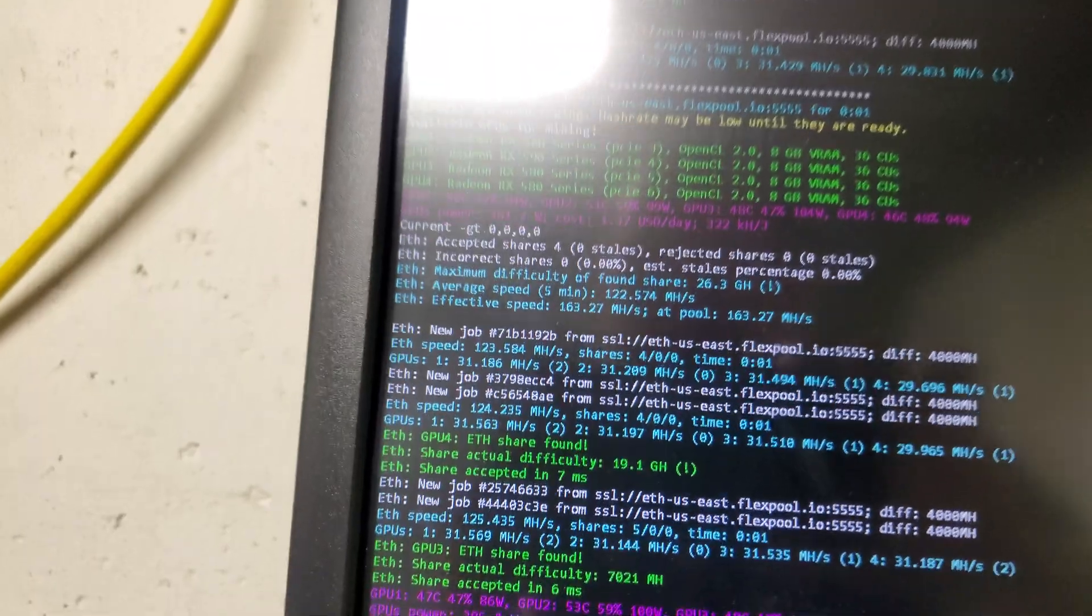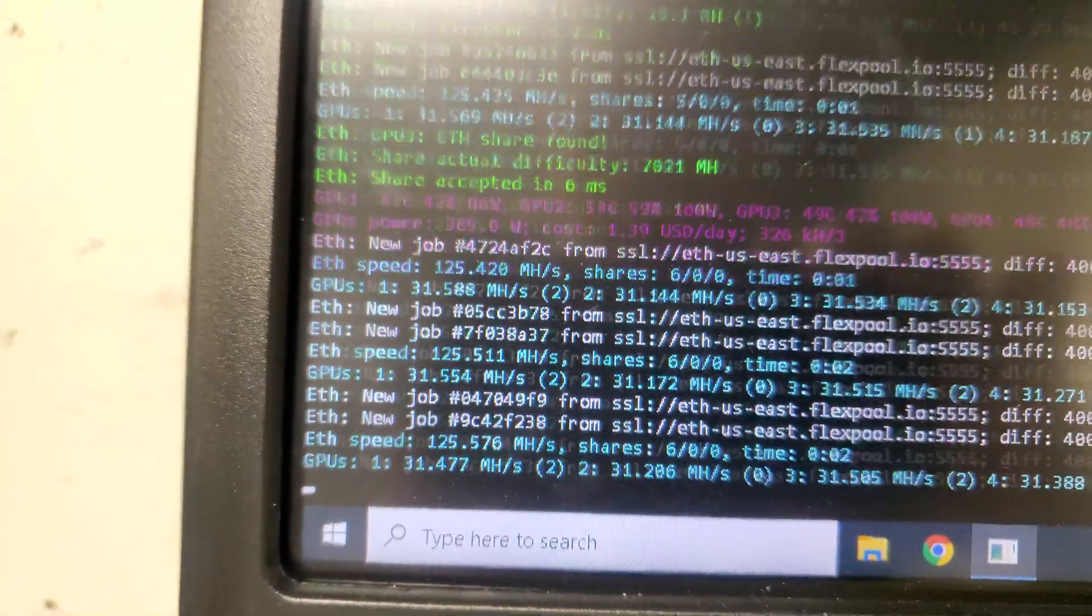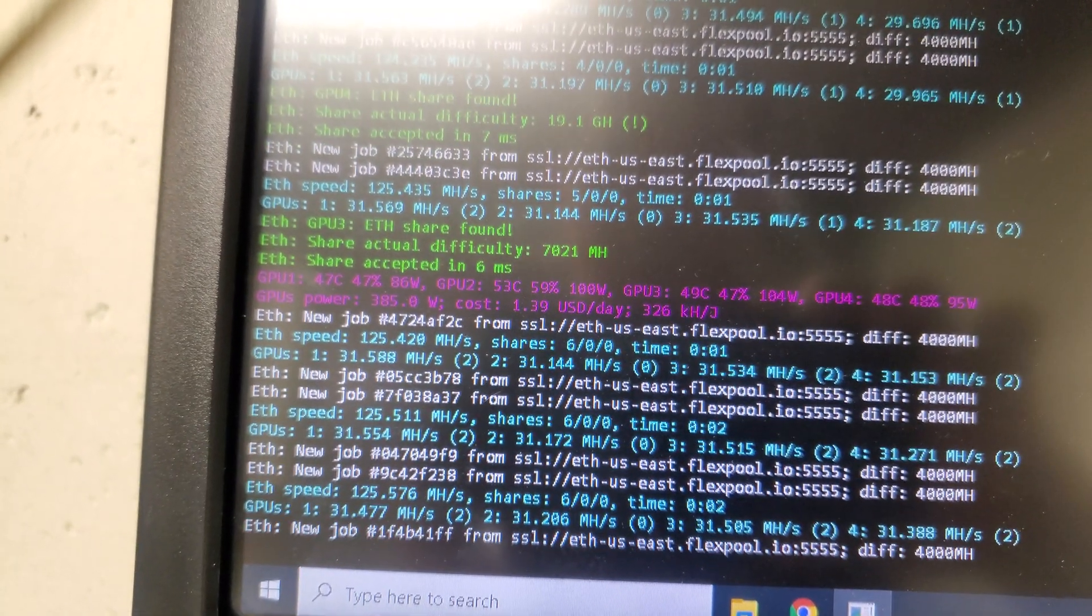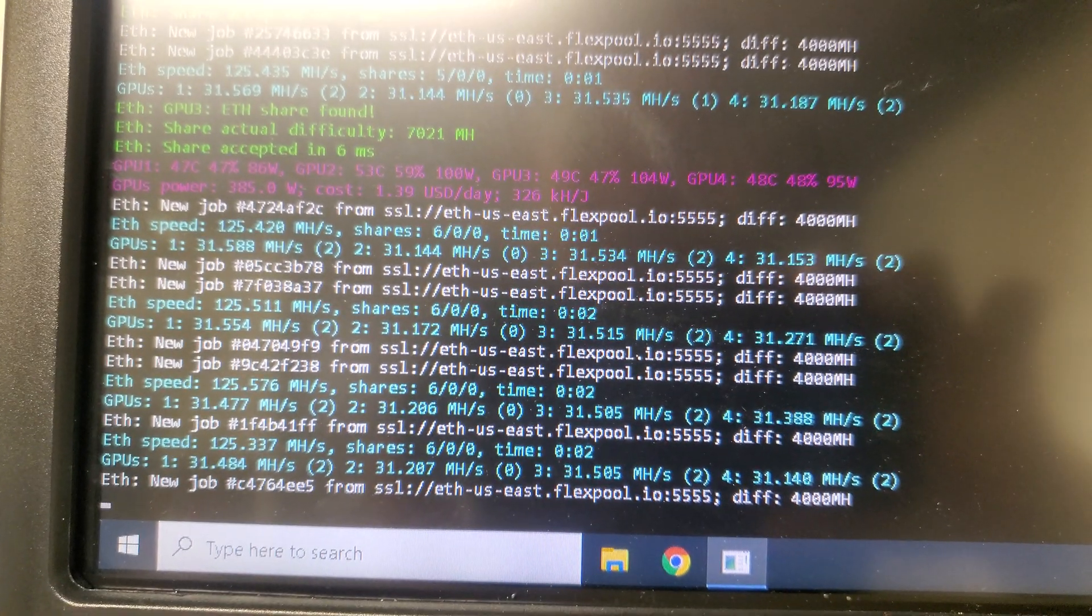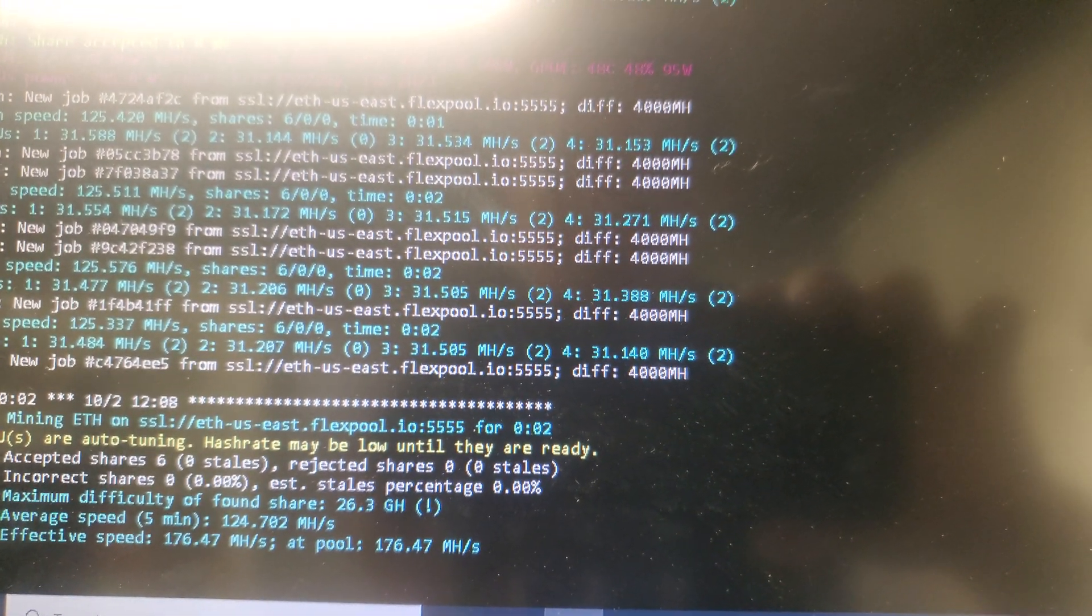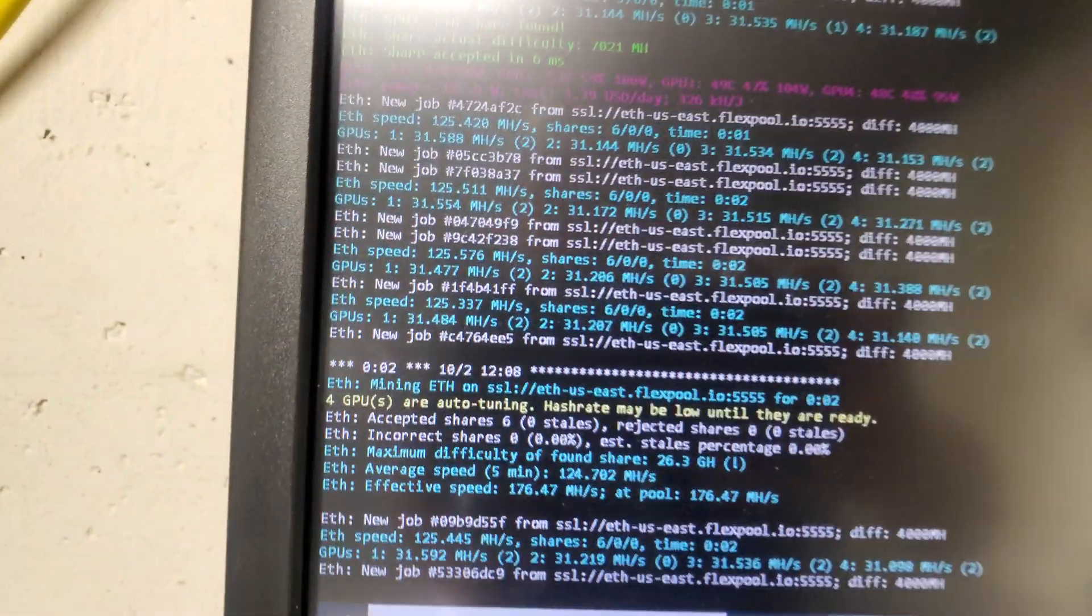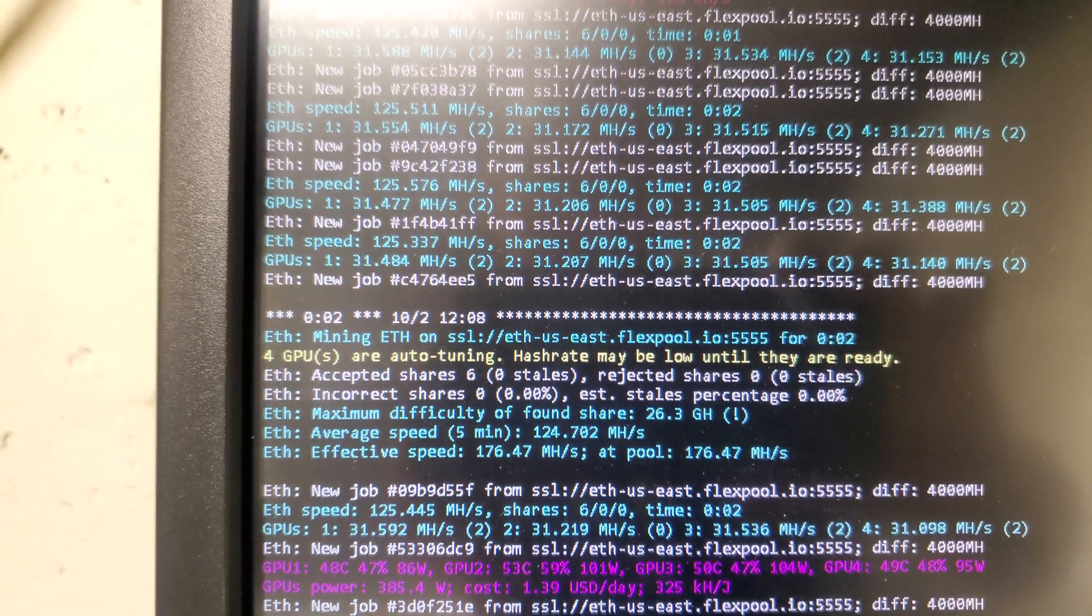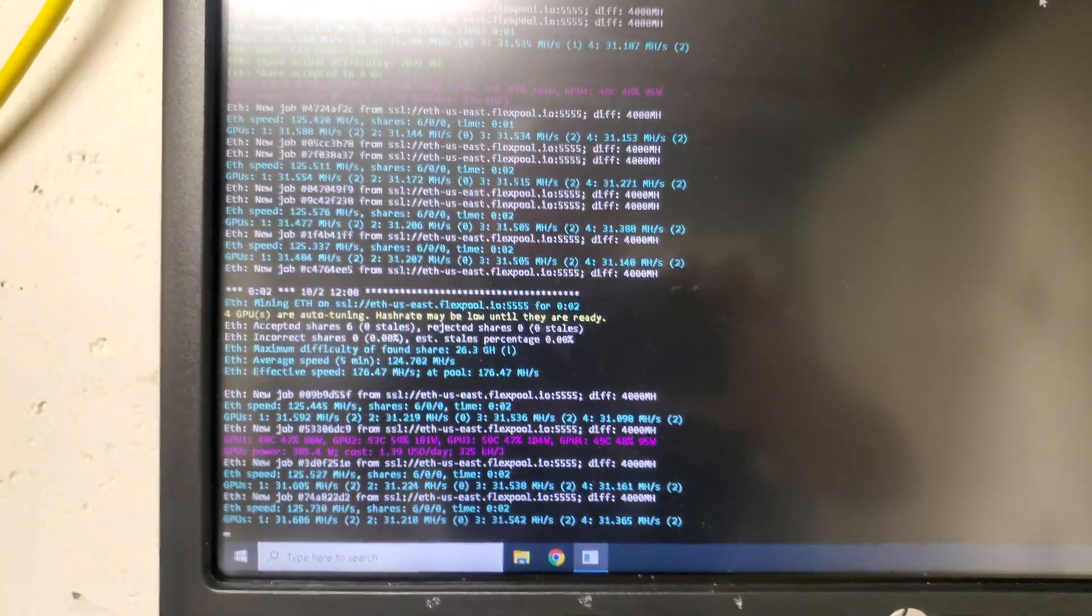The GPU 1 hashrate is 31.500, and then GPU 2 is 31.200. This is not complete yet. As you see, there's a yellow message saying after tuning, hashrate may be low until they are ready. Right now it's not ready yet.